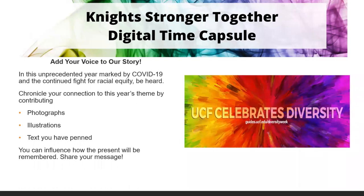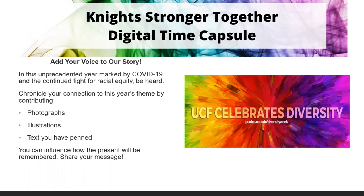I want to extend an invitation to all students — we are curating a digital time capsule. You can submit a picture, illustration, poem, or anything you want to express yourself regarding everything that has happened this year — whether it be COVID, racial equity, or anything else. Just let your voice be heard. You can find the link on our library's Diversity Week page. It'll be open until Sunday the 25th, so go ahead and submit something — you can influence how the present will be remembered.